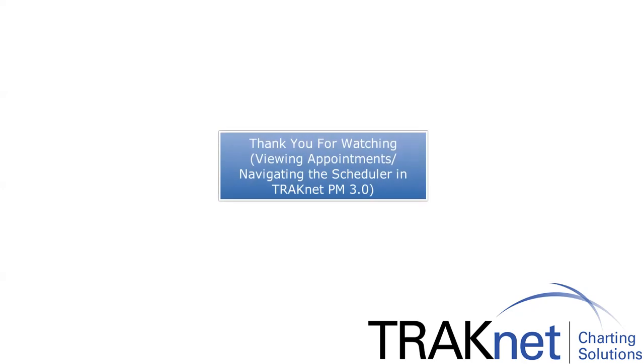Thank you for watching, viewing appointments, and navigating the scheduler in TrackNet PM 3.0.